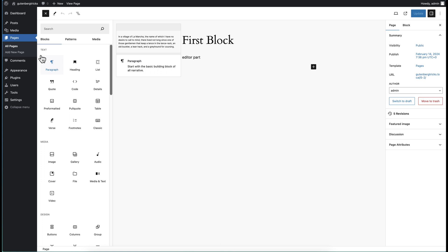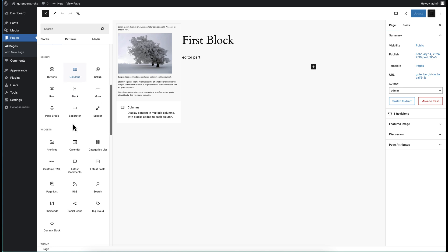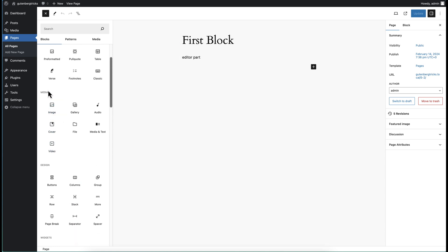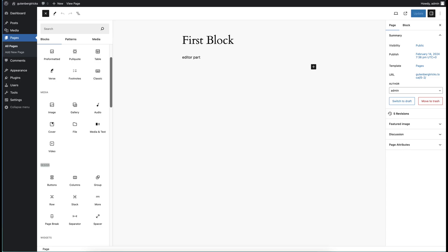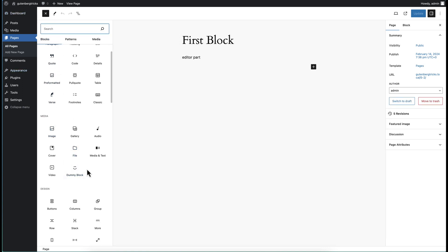So don't worry about that. Let's also try to change the category for this block. Right now it is under the widgets category; we want to change it and keep it in the media category, or we could use the design category. Let's try to keep it in the media category — we set the category name to 'media'.